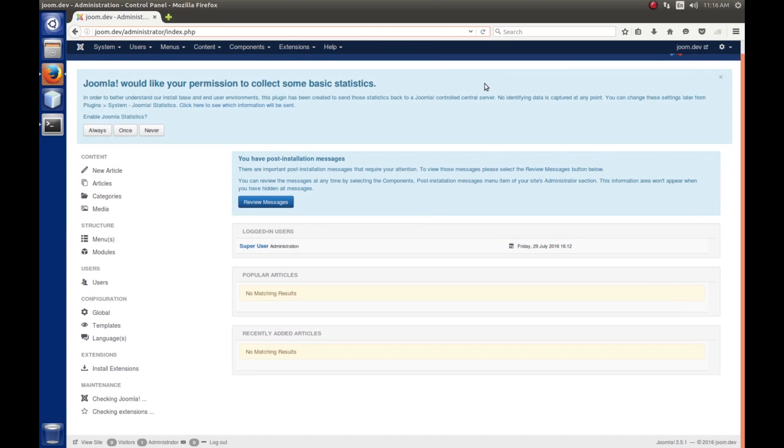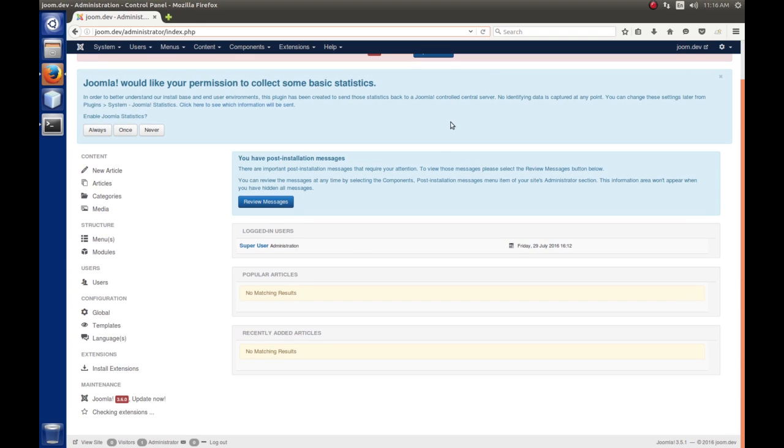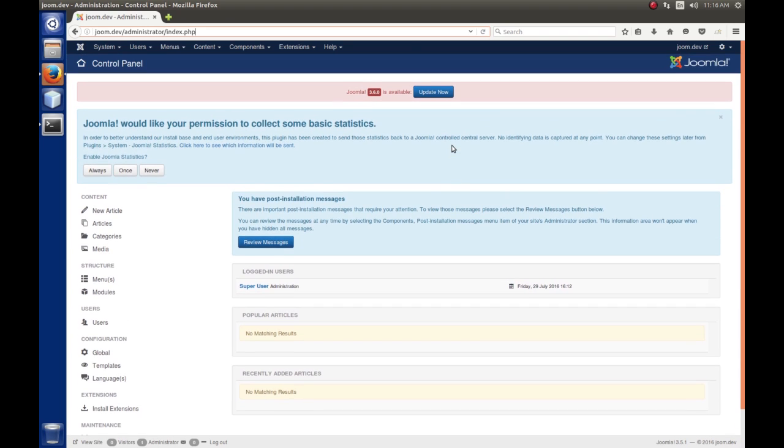And voila, everything looks good. So, turning the notices off helped.